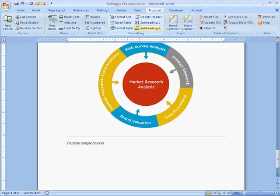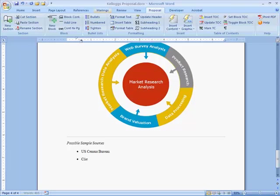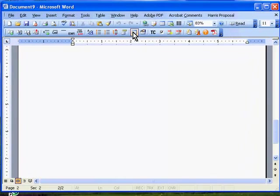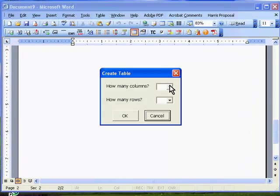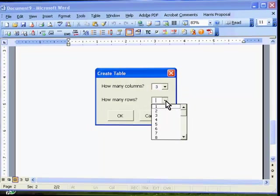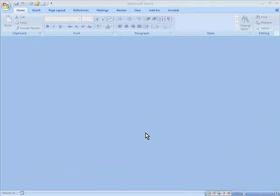This demo will show how a proposal writing template can help you save time putting together client proposals. This example uses Microsoft Office Word 2007, but we can also develop templates for Word 2003. So let's get started.